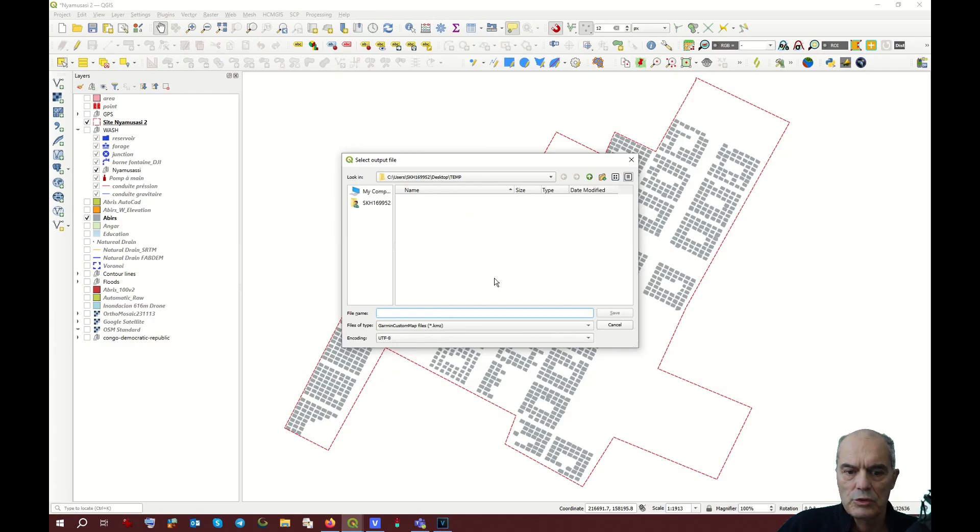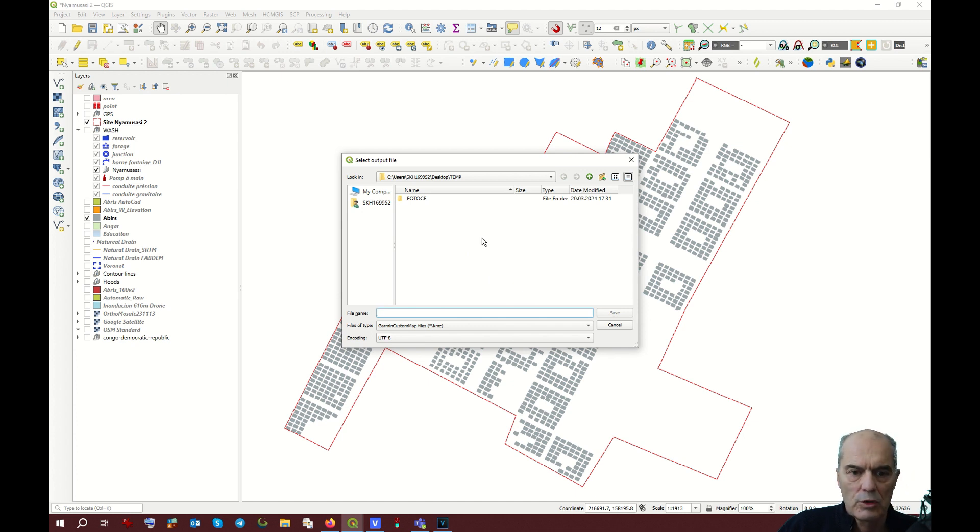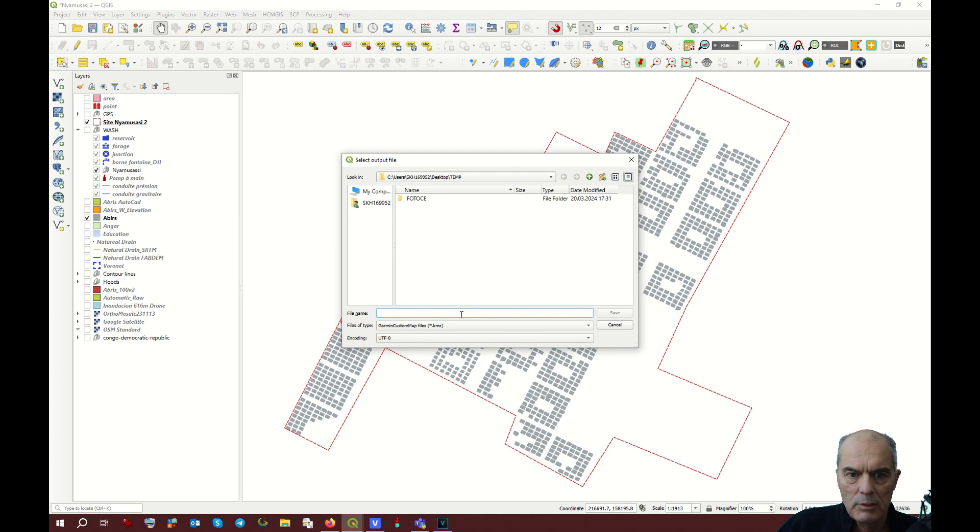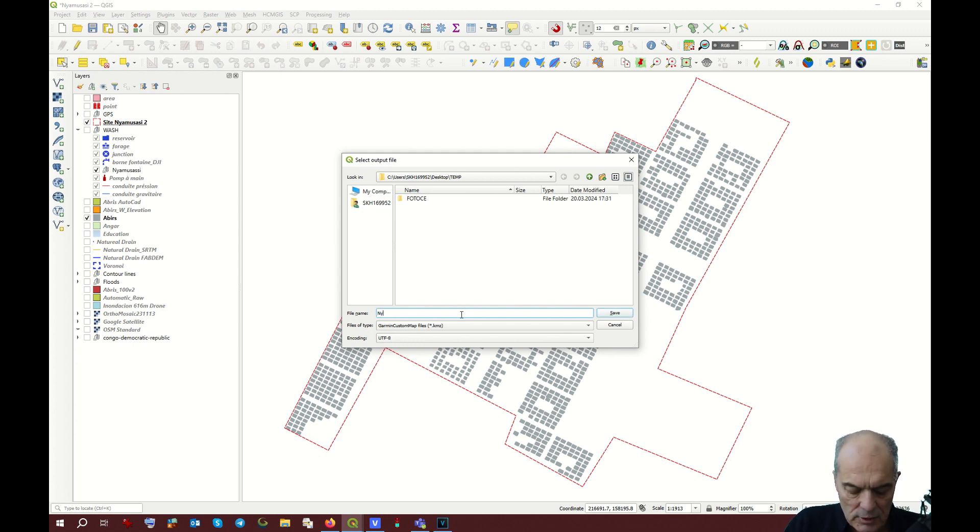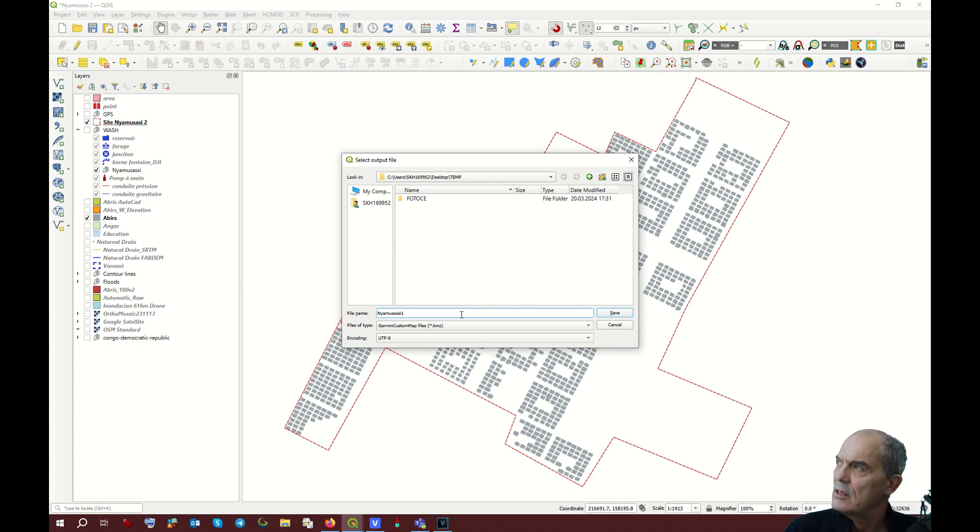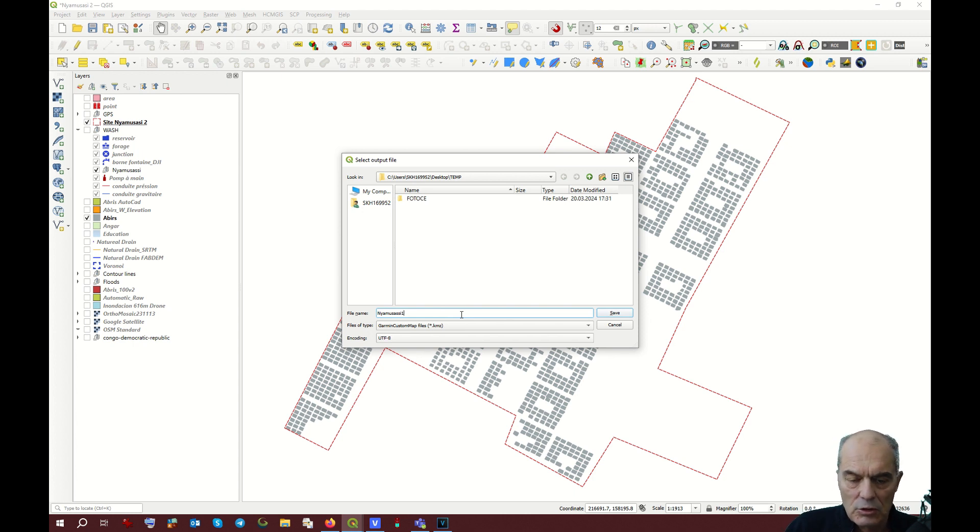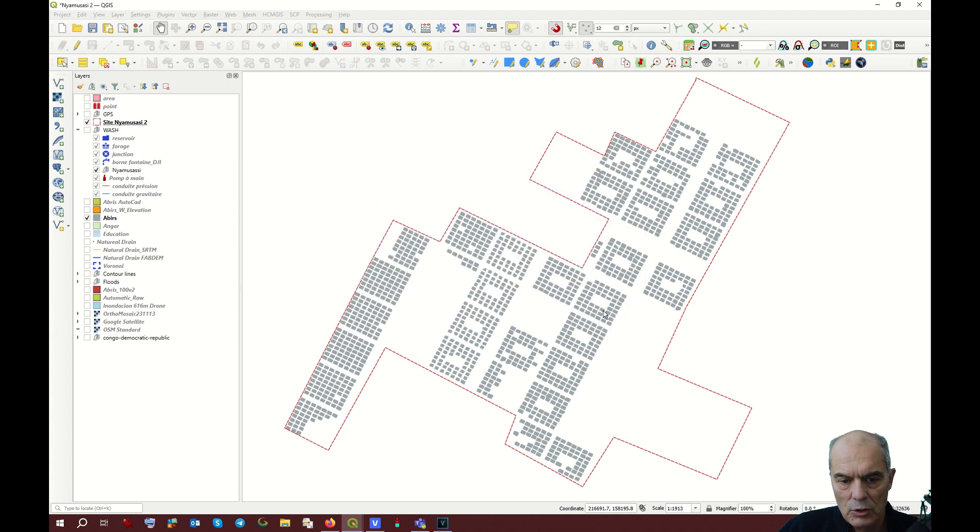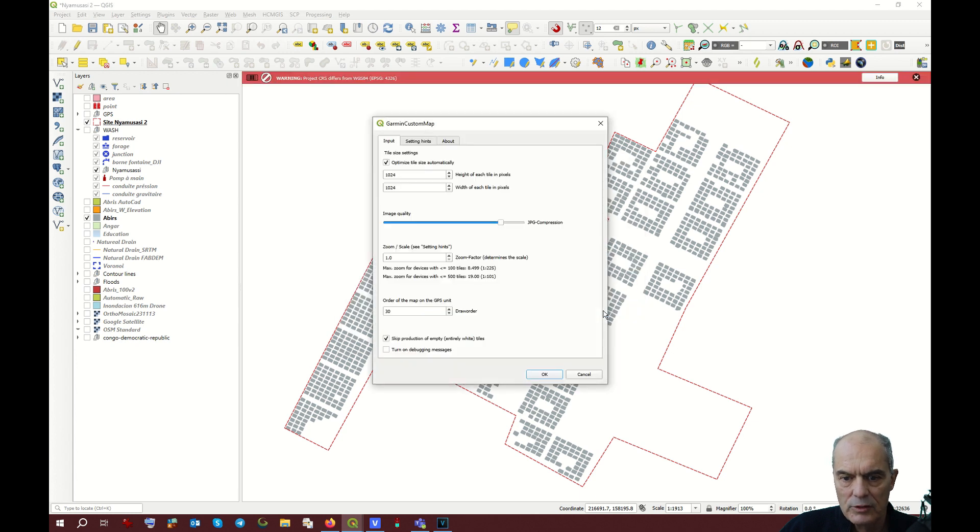Here you have to choose a location where you want to save your Garmin Custom Map. I choose a temporary folder on my desktop and I call it Nyamusasi 1. The 1 is just a number because I will make several examples just to show the result when you change some parameters that we are going to see now.